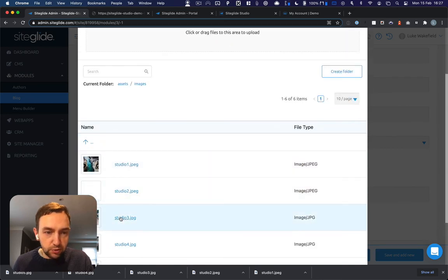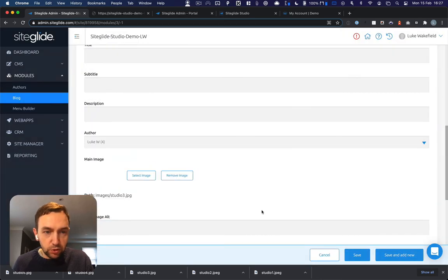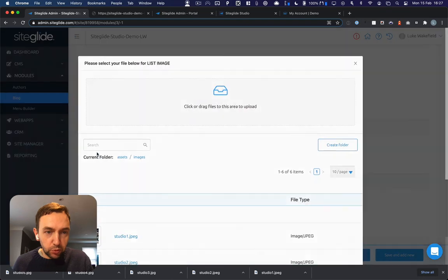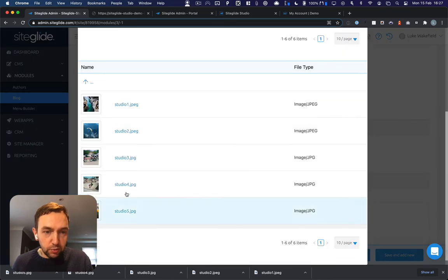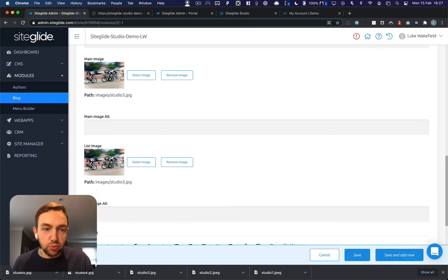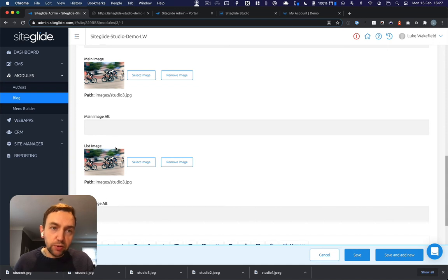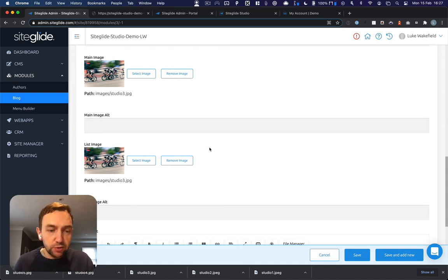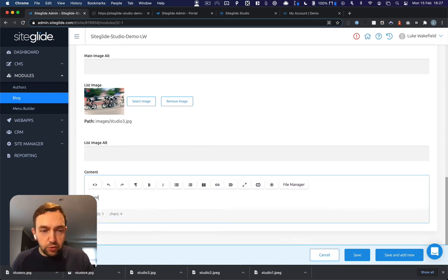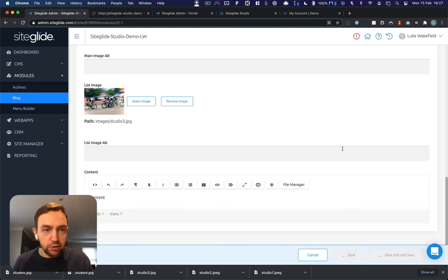A list image. This is the main one used for studio for blog post one. And we'll pick a list image as well. So that'll appear in the list of blog posts and this will appear in the detail page. And we'll put some content in there. Save and add new.